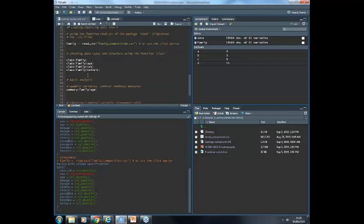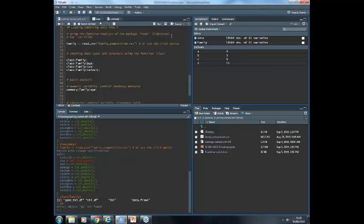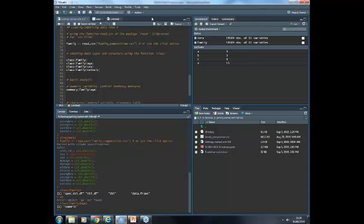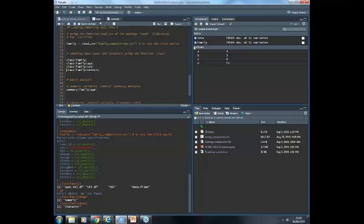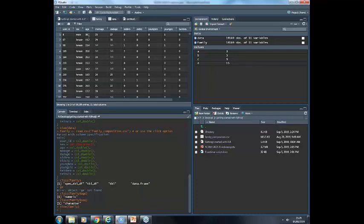If we use the code, it's basically the same code — we're going to import the same family composition dataset but just by code, and you can see it's the same dataset, just two ways of importing the same data. Using functions — for instance, class() is a function that tells us the type of data or structure that we have. The class of the family dataset is a data frame or a tibble. The class of the variable age belonging to the dataset family is numeric, or the variable sex is character, because it has male and female values. So that's what numeric and character mean.